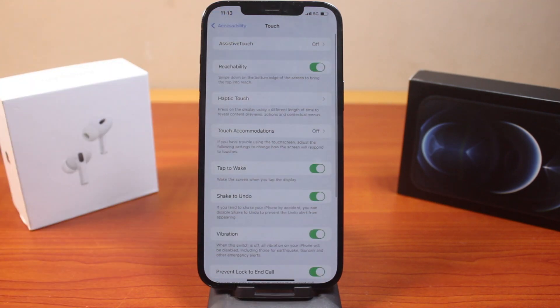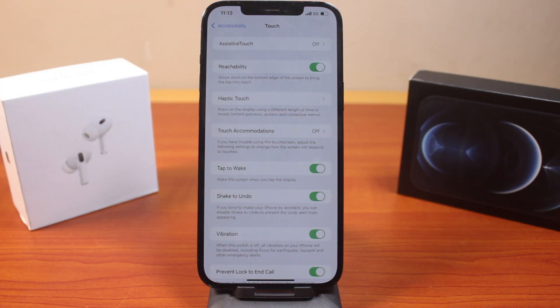So this is how you can easily remove Assistive Touch on iPhone on iOS 18. If this was helpful and informative, please don't forget to like and subscribe.